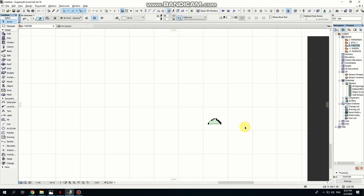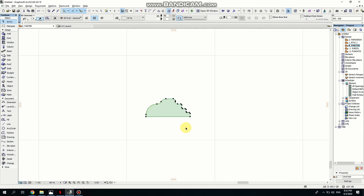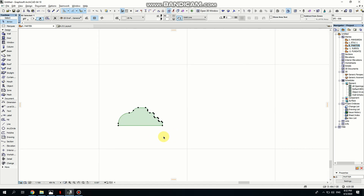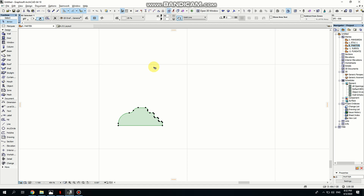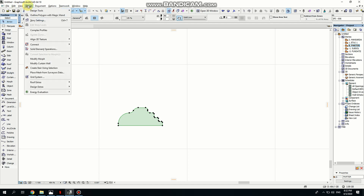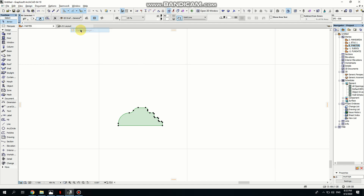Now, to be able to use this as a section, you need to use Profiler. So I'm copying this — copy — and going to Design, Complex Profiles, Profiler Manager.